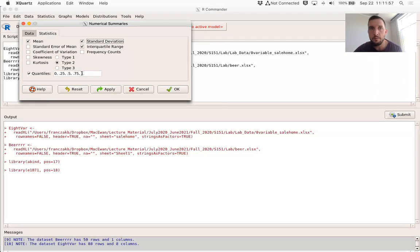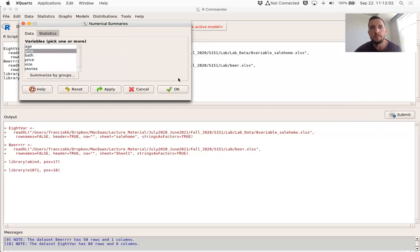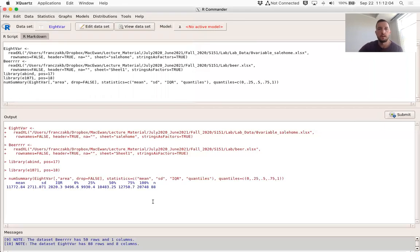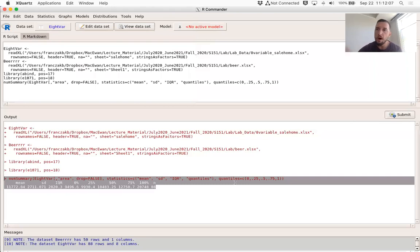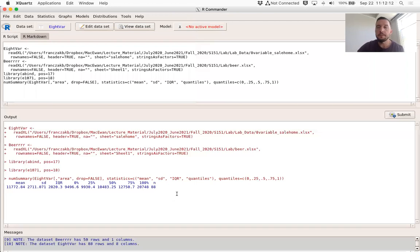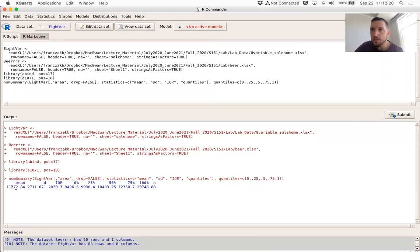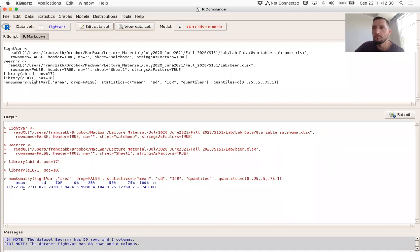We actually don't even have to change anything — we just select a variable and click OK. Now the information has popped up inside the output box. The mean first: the average area in the eight variable data set is 11,772.84 square feet.